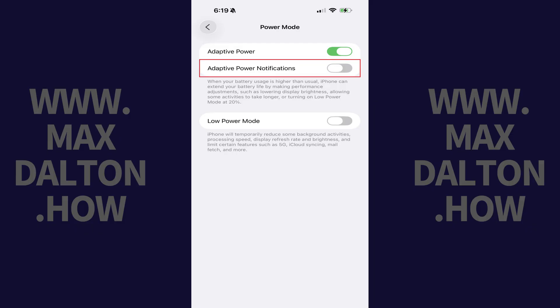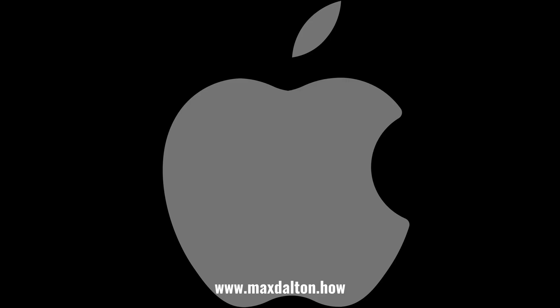Additionally, you can also toggle on Adaptive Power Notifications. When this option is enabled, you'll get notifications whenever the Adaptive Power feature makes adjustments to your iPhone to let you know what was adjusted to save power. Let me know if this video helped you out in the comments below.